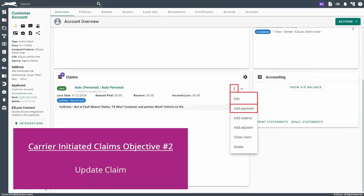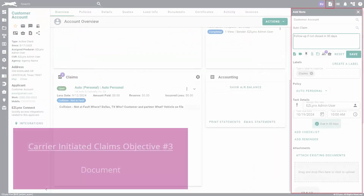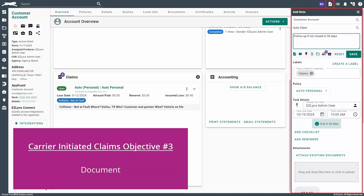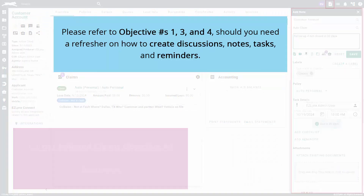The second objective is to enter the payment and claim status details as you receive them. Please refer to objective number six in the insured initiated portion of this video should you need a refresher on how to edit claims and add transaction details. The third objective is to attach claim documentation and make note of conversations using notes and tasks in EasyLinks. Please refer to objective numbers one, three, and four in the insured initiated portion of this video should you need a refresher on how to create discussions, notes, tasks, and reminders.